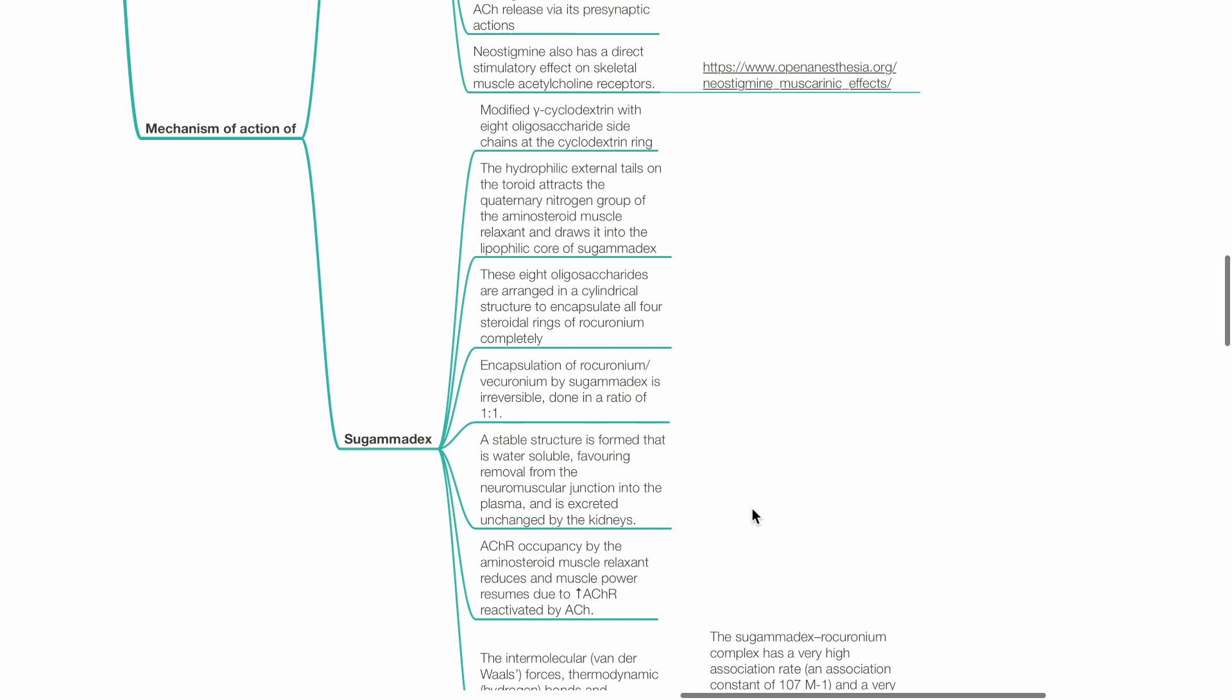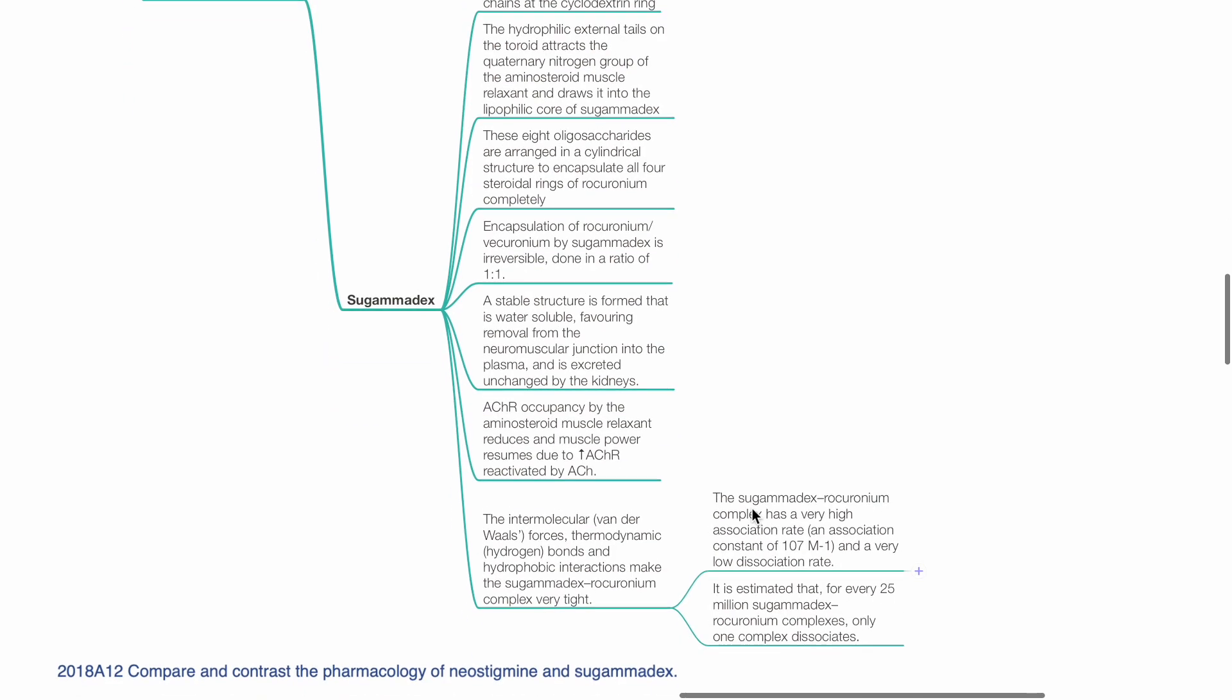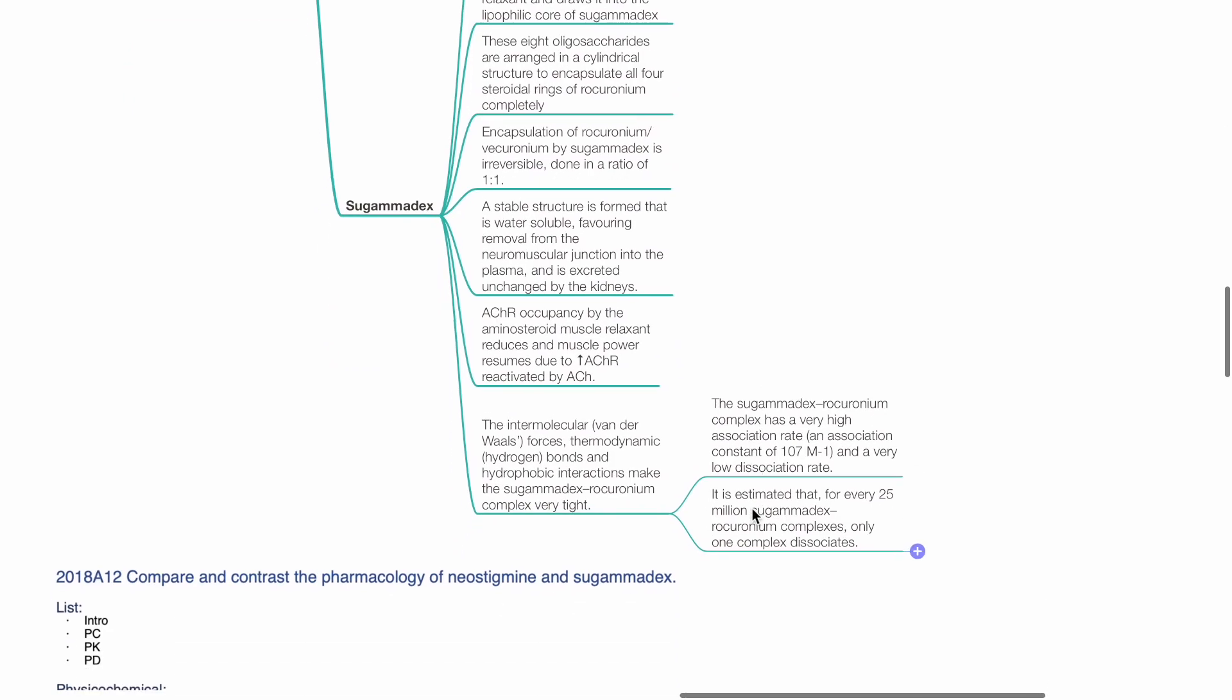Encapsulation of rocuronium or vecuronium by sugamadex is irreversible and is done in a ratio of 1 to 1. A stable structure is formed that is water-soluble, favoring removal from the neuromuscular junction into the plasma and is excreted unchanged by the kidneys. ACHR occupancy by the aminosteroid muscle relaxant reduces and muscle power resumes due to increased acetylcholine receptor reactivation by ACH.